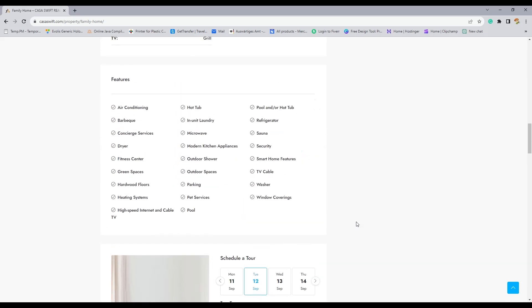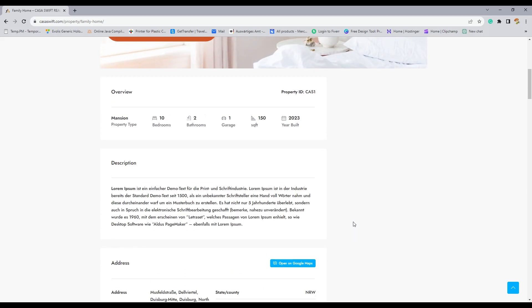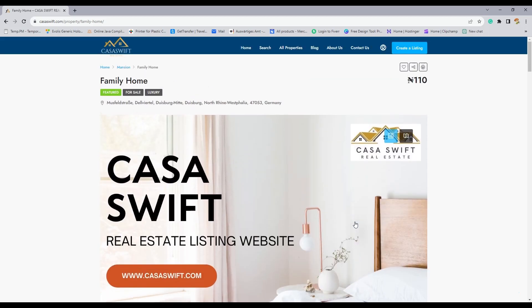Get started today. If you're a Nigerian property marketer looking to tap into the global market, CosaSwift is your one-stop solution. Visit www.cosaswift.com and register to start listing. It's that simple.